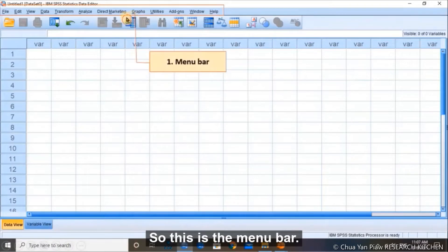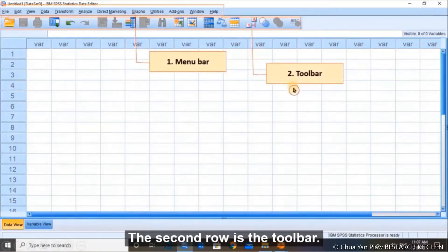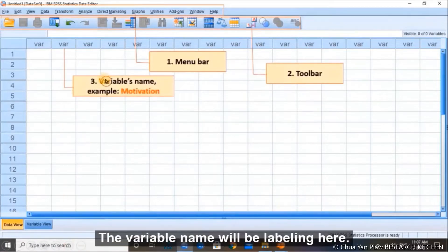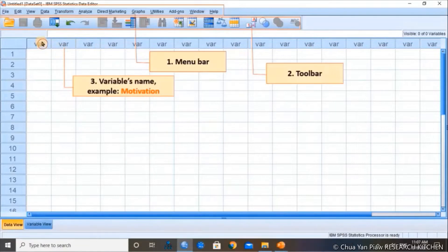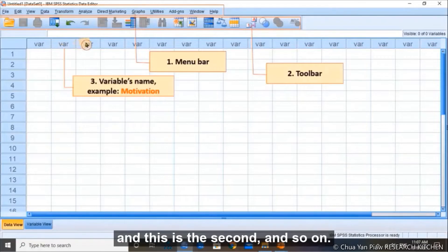This is the menu bar. The second row is the toolbar. The variable name will be labeled here. The first one is the first variable in question A, and this is the second, and so on.